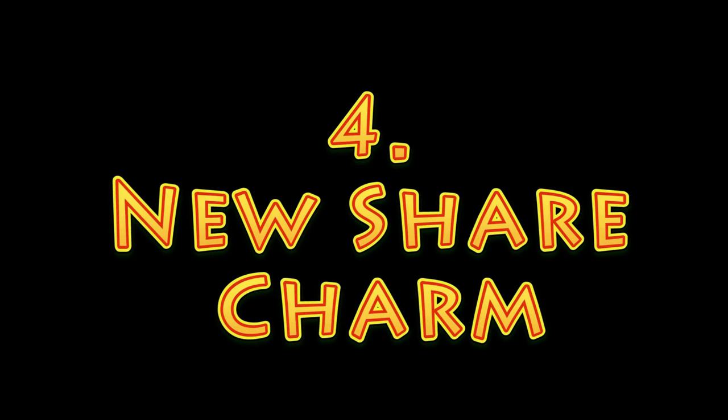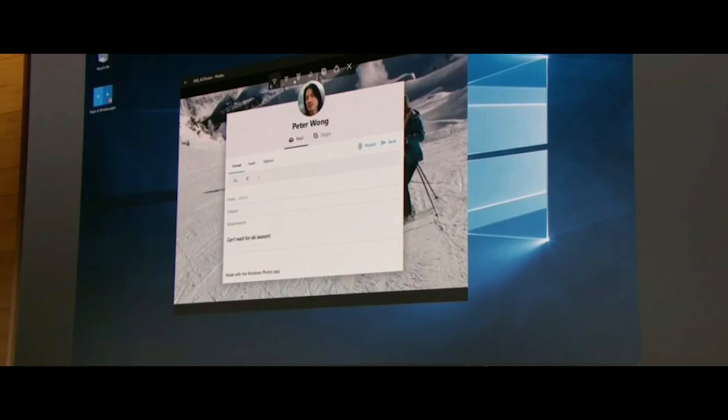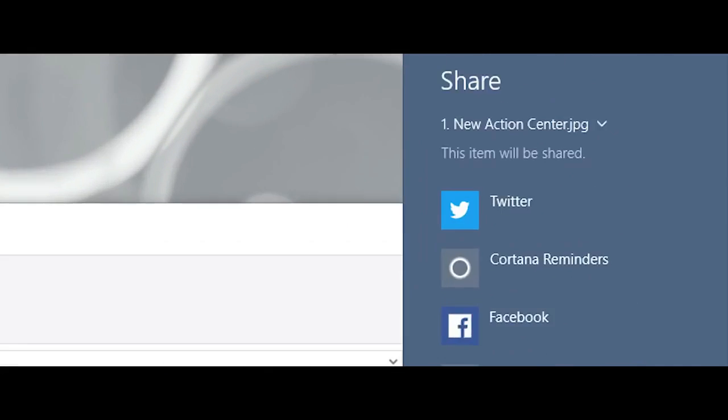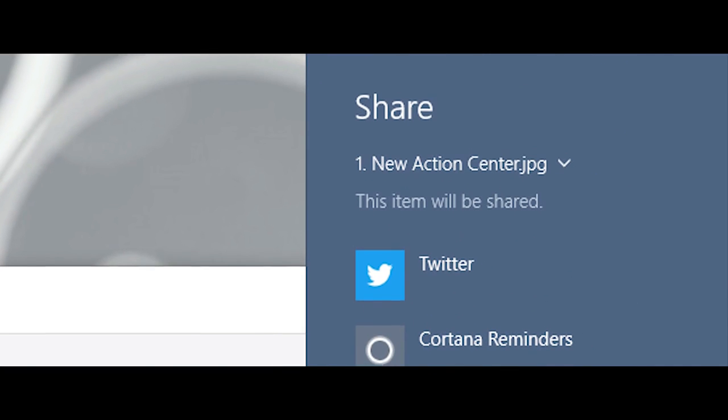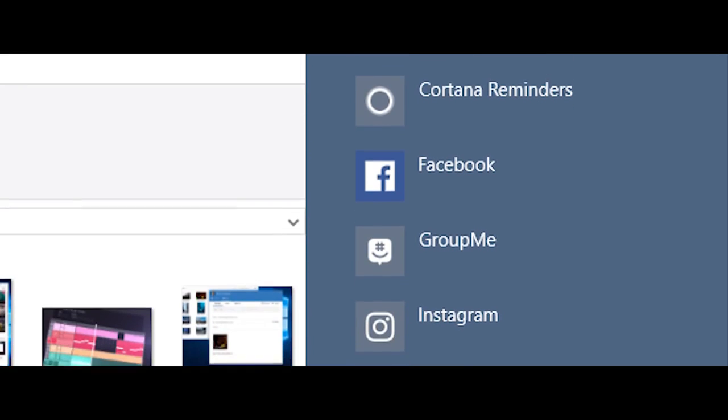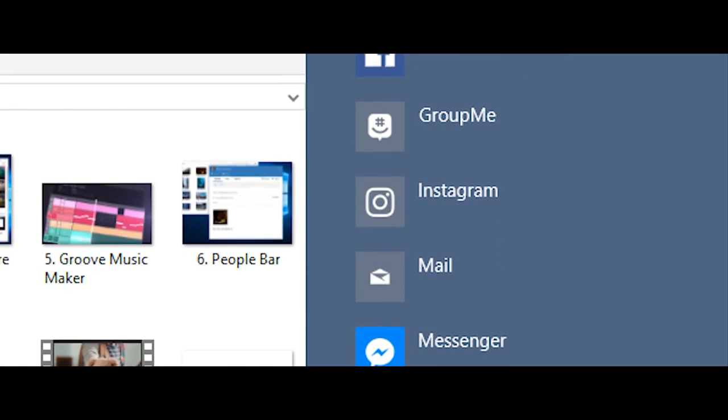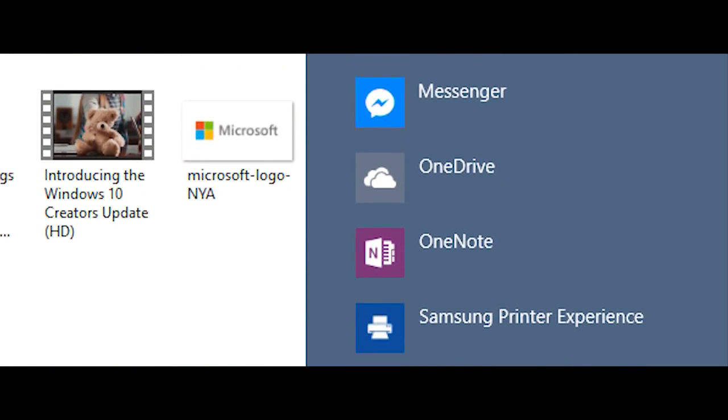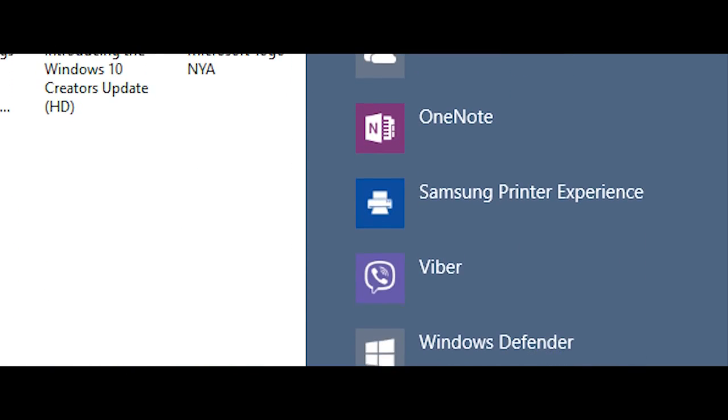Number 4. New ShareCharm. With the new favorite contacts feature comes the long overdue redesign of the ShareCharm, first introduced in Windows 8. This feature hasn't been significantly updated since Windows 8.1. Therefore, it looks completely out of place and strange in Windows 10.